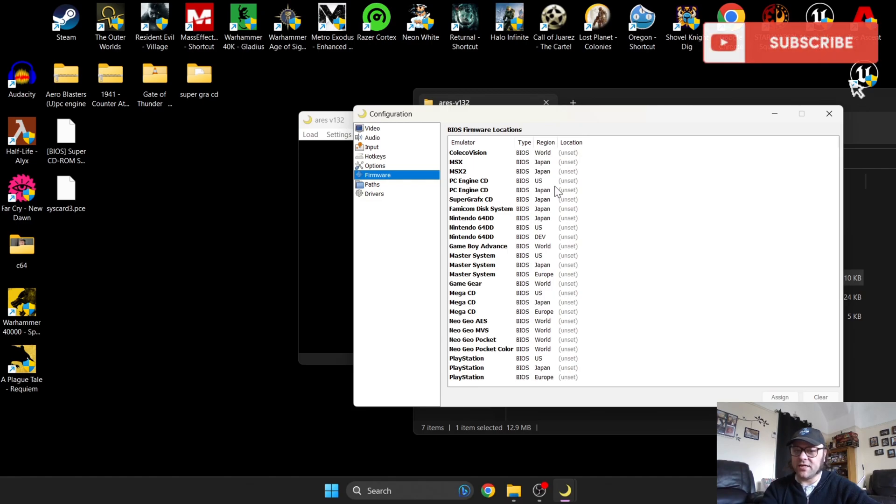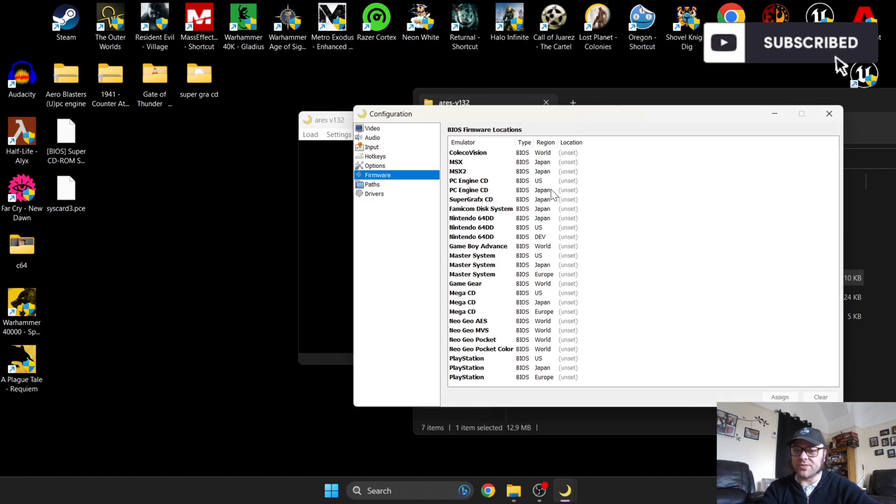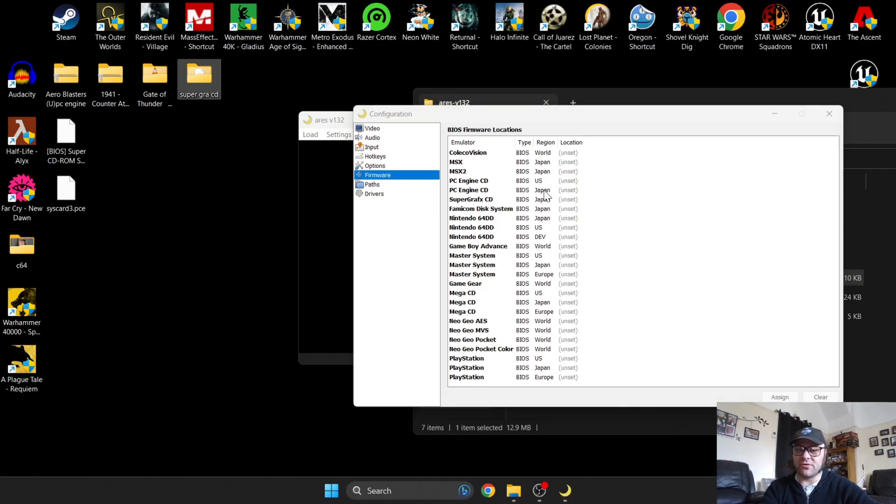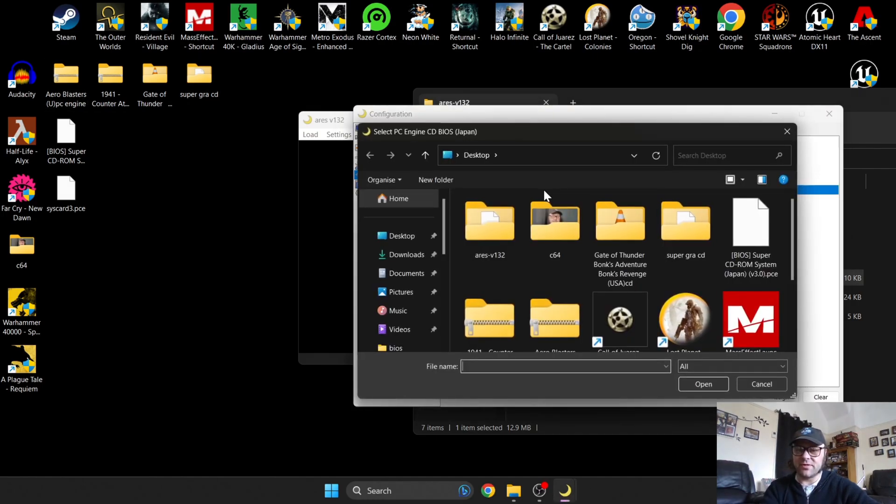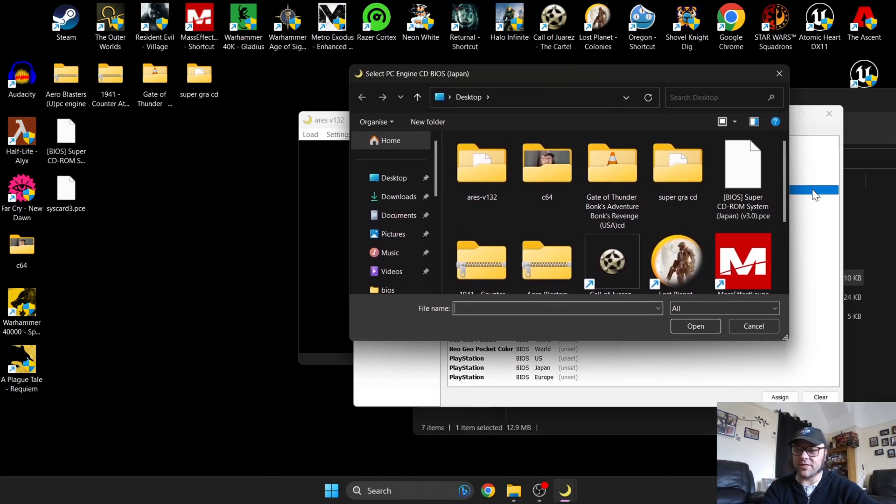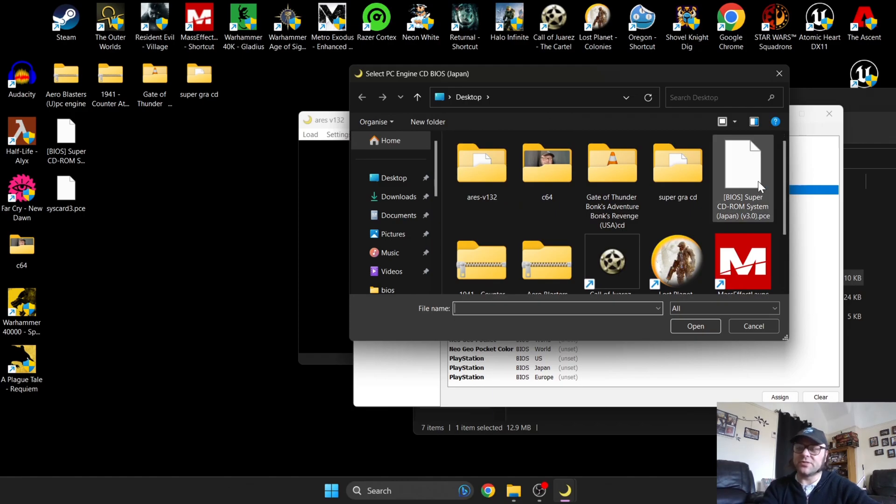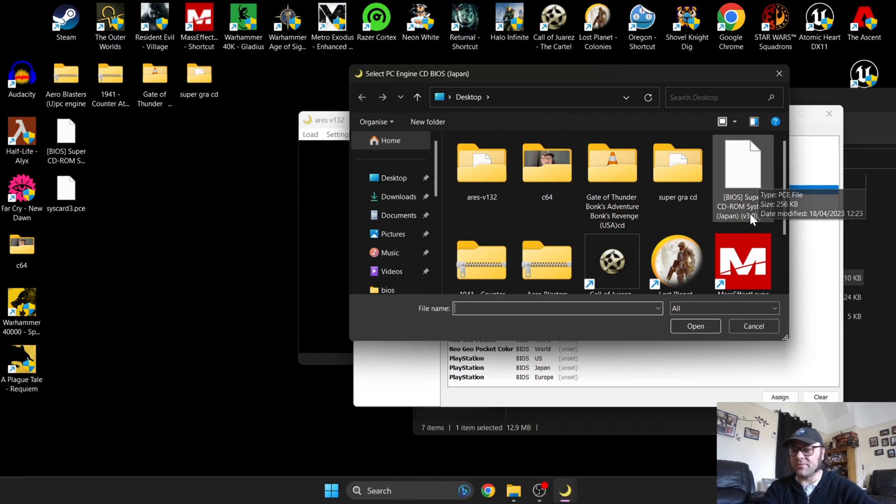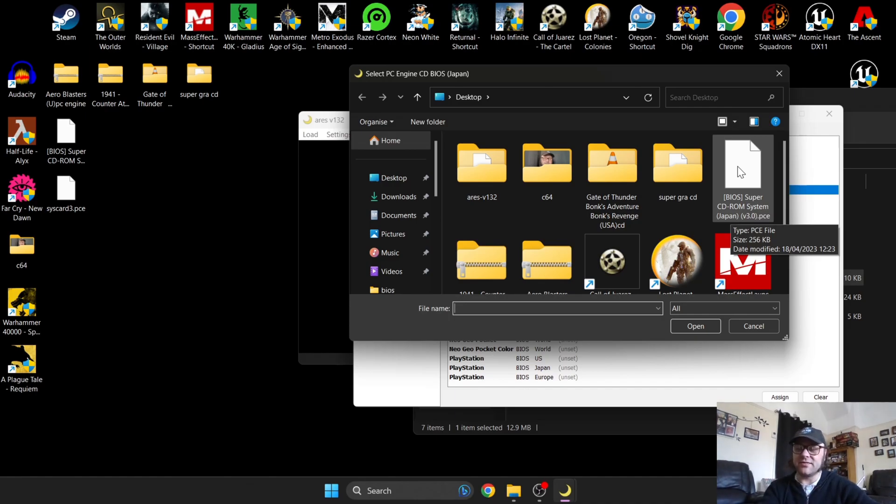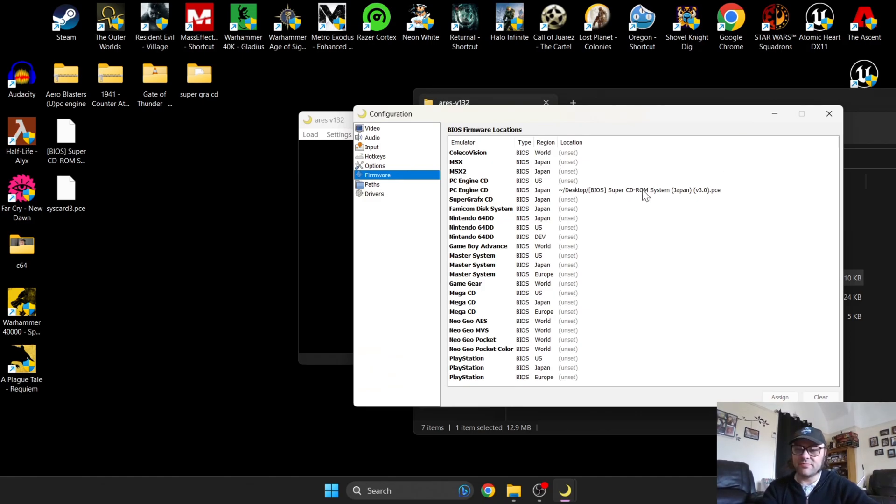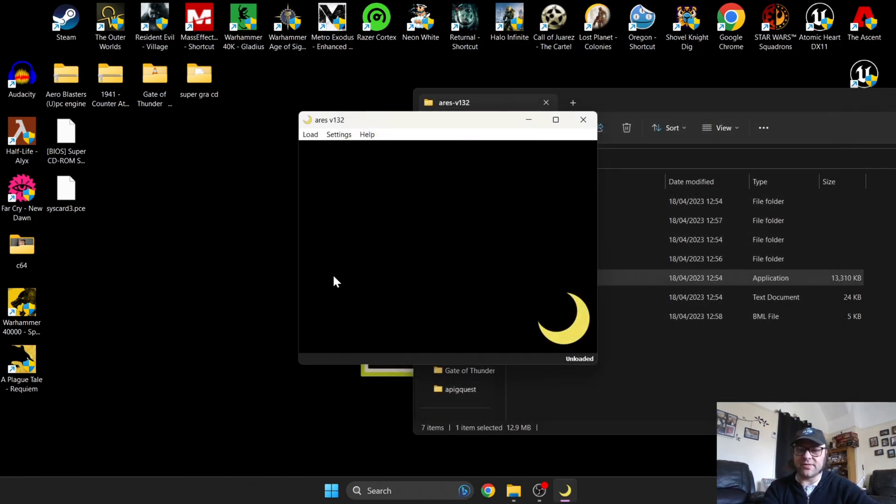You've got many different regions of BIOS files here. If you've got a game you want to emulate, say a US version of a PC Engine CD game, you've got two options: PC Engine CD US and Japan. In my case I'm using a Japanese version, so I'm going to set this BIOS in place. For this one we need to select Super CD ROM System. This is also Japan, and my physical copy of this game is also Japanese. As many of you are aware, most of these games were only available in Japan.